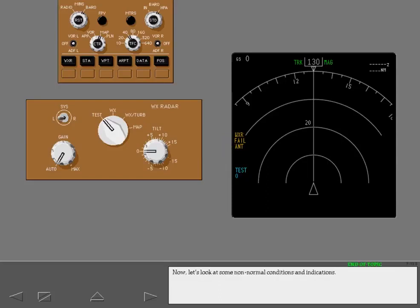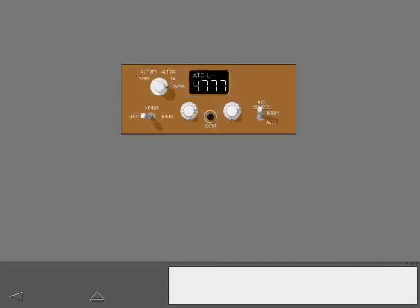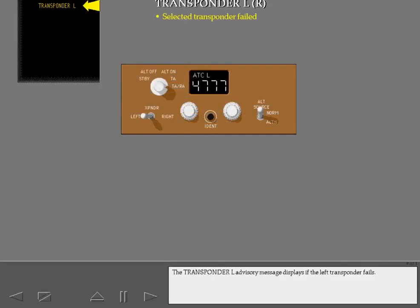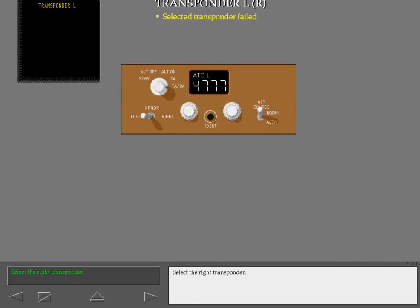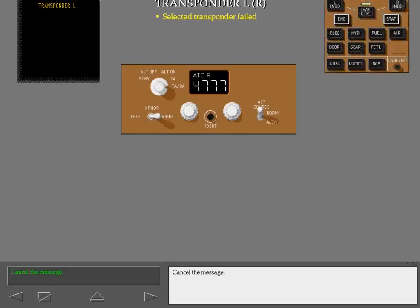Now let's look at some non-normal conditions and indications. The transponder left advisory message displays if the left transponder fails. Select the right transponder. Cancel the message.